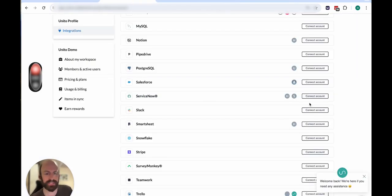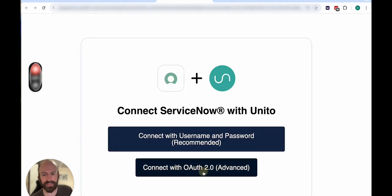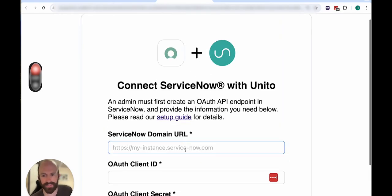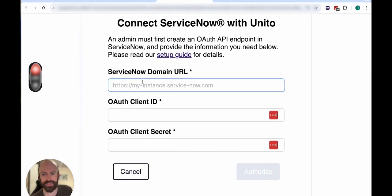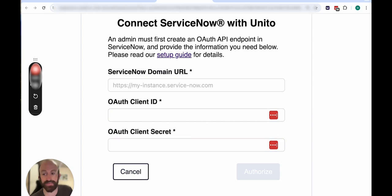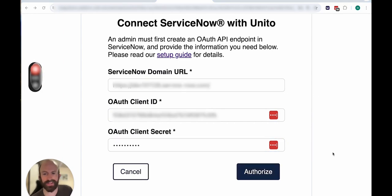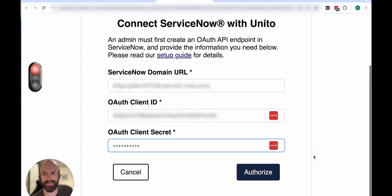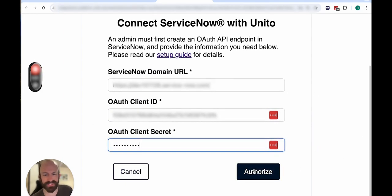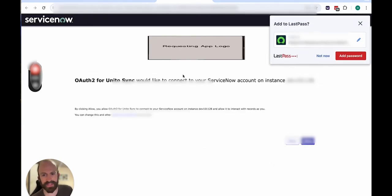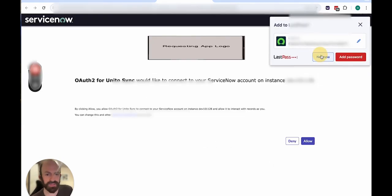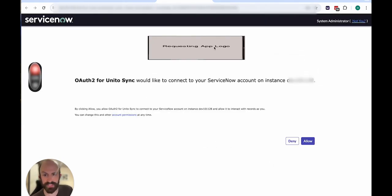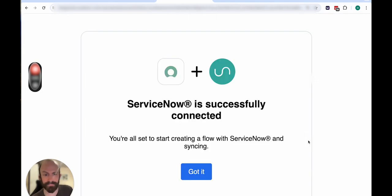And then when you connect to ServiceNow, it's the same process as before, but you select connect with OAuth 2, include your domain, client ID, and secret. I've got to blur out those credentials again. But then you click Authorize. And then if you see this screen, you can simply click Allow.